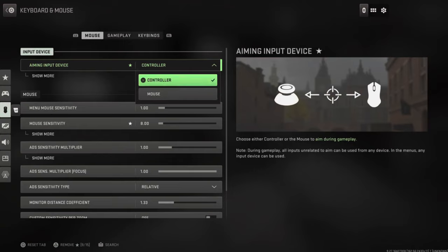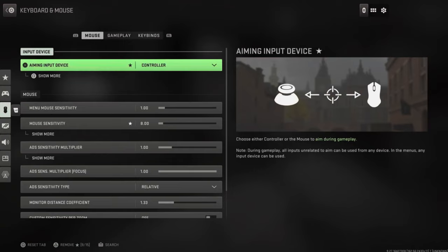So make sure you come to this section right here and change it over before you launch the game. When you get into the game, this will be locked.